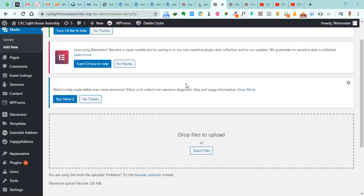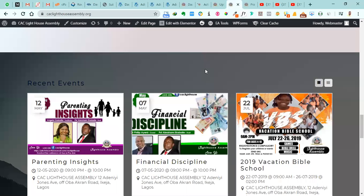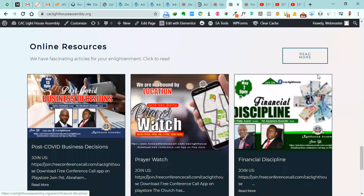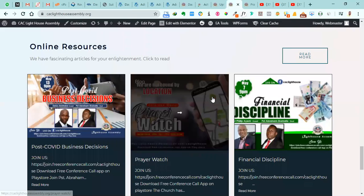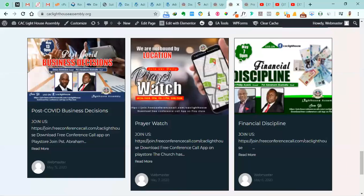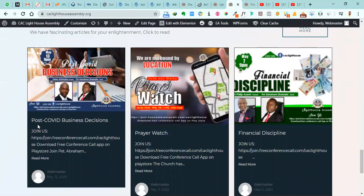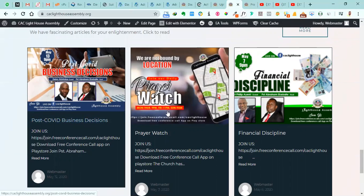So very quickly, let's look at the front end of our website and we'll see that this is where our blog posts appear. And the last blog post that we are having is Post-COVID Business Decisions.